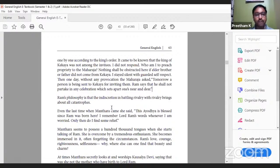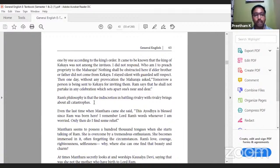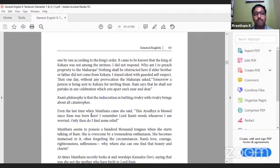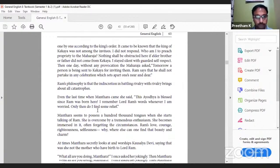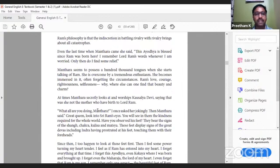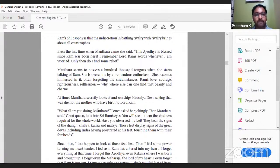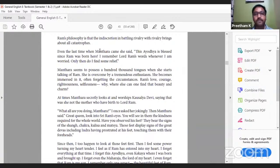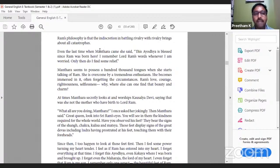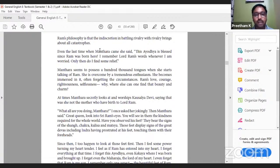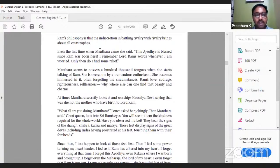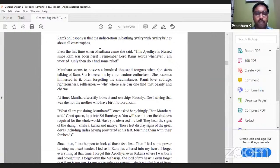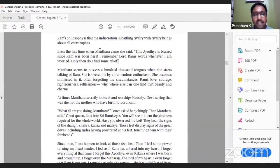Ram's philosophy is that the indiscretion of battling rivalry with rivalry brings about all catastrophes. If you continue to have rivalries, it leads to mass destructions. Even the last time when Mantara came, she said, 'This Ayodhya is blessed since Ram was born here. I remember Lord Ram's words whenever I am worried; only then do I find some relief.' Mantara seems to possess a hundred thousand tongues when she starts talking of Ram. She's overcome by a tremendous enthusiasm, becomes immersed in it, often forgetting the circumstances. Ram's love, courage, righteousness, selflessness - where else can one find that beauty and charm?